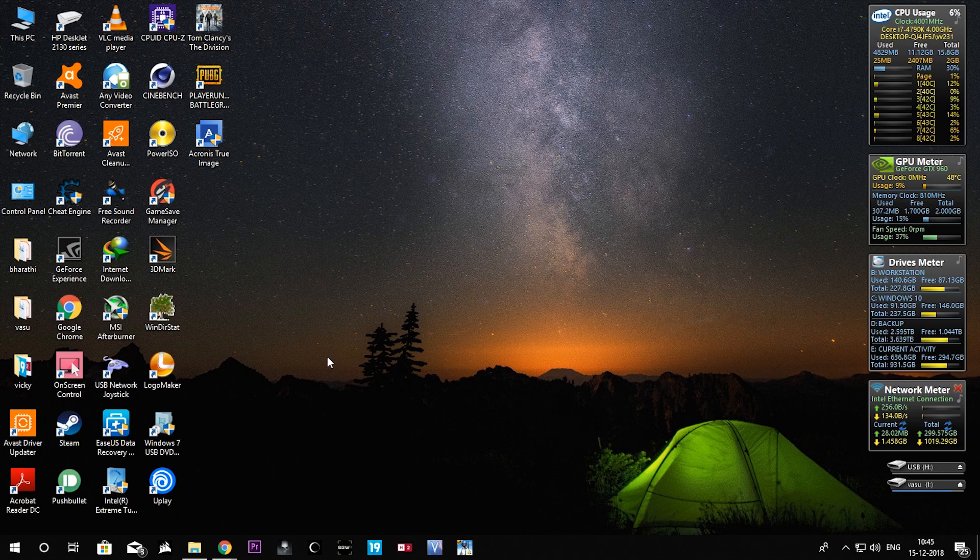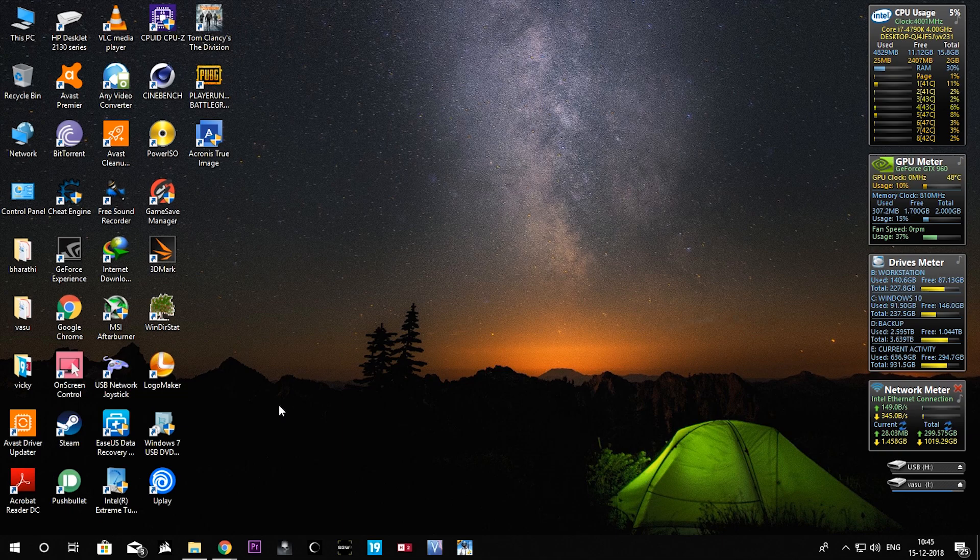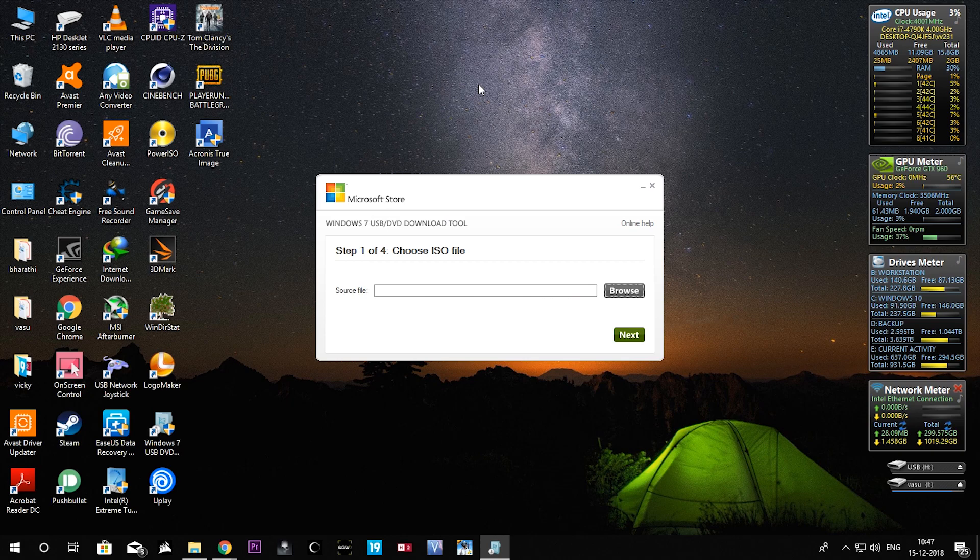Hi guys, this is channel host Fignesh for channel Fitmotech. In today's video we are going to solve the bootsec error in the Windows 7 USB DVD download tool. Now we can see how this error happens.